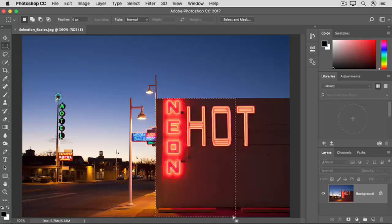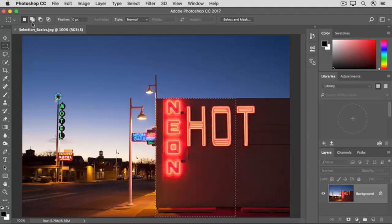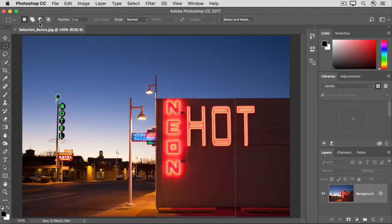Before we do that, take a look at the options bar for this selection tool. There you'll find an icon for adding to a selection and one for subtracting from a selection. You'll use these often and you'll find them in the options bar for many of the selection tools.